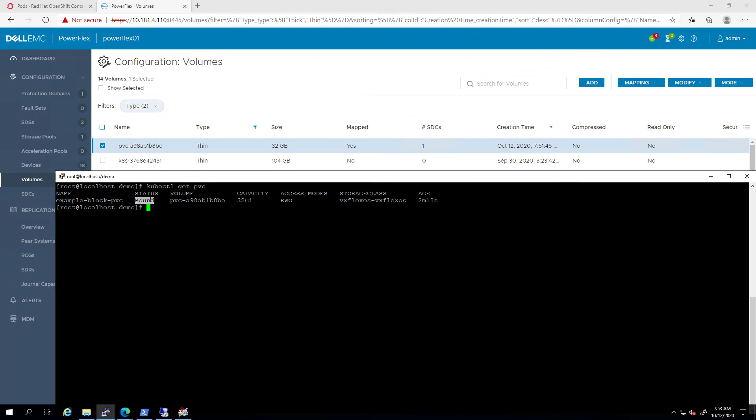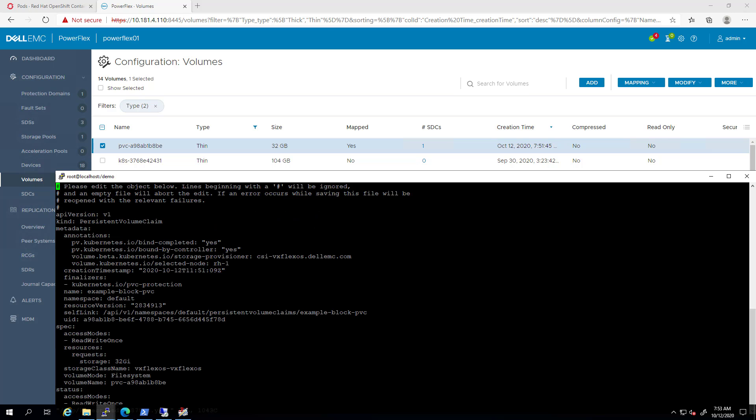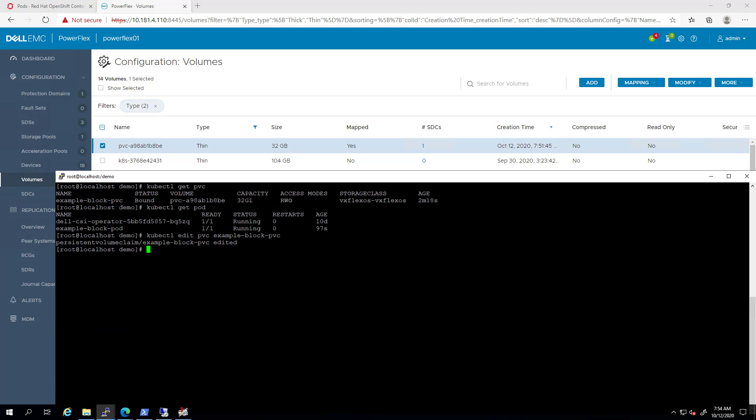The PVC I created in the previous example is bound to the pod. In order to expand the volume, all we need to do is run the kubectl edit PVC command and specify the relevant PVC. Then, go to the storage parameter, change it and save the file. In the background, you can see the immediate change at the storage level. It takes a few seconds for the persistent volume and persistent volume claim to get updated as well.